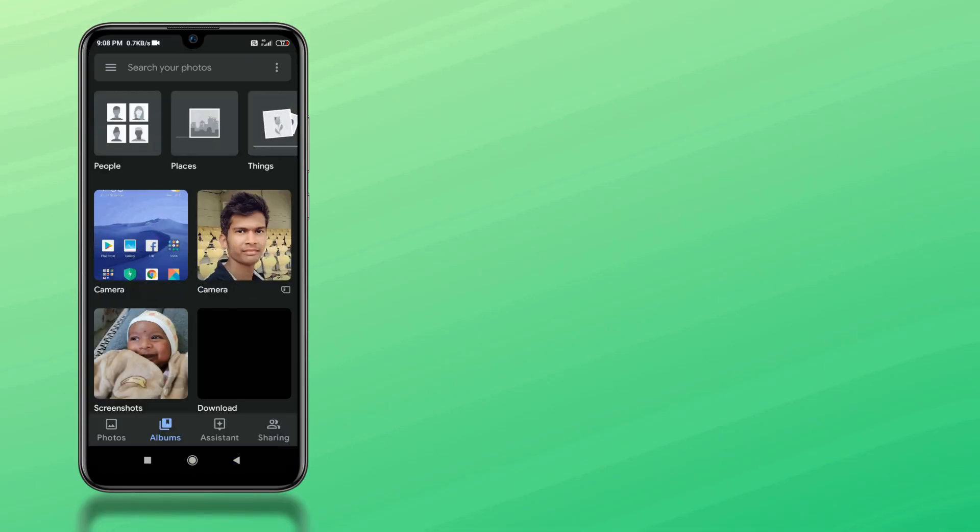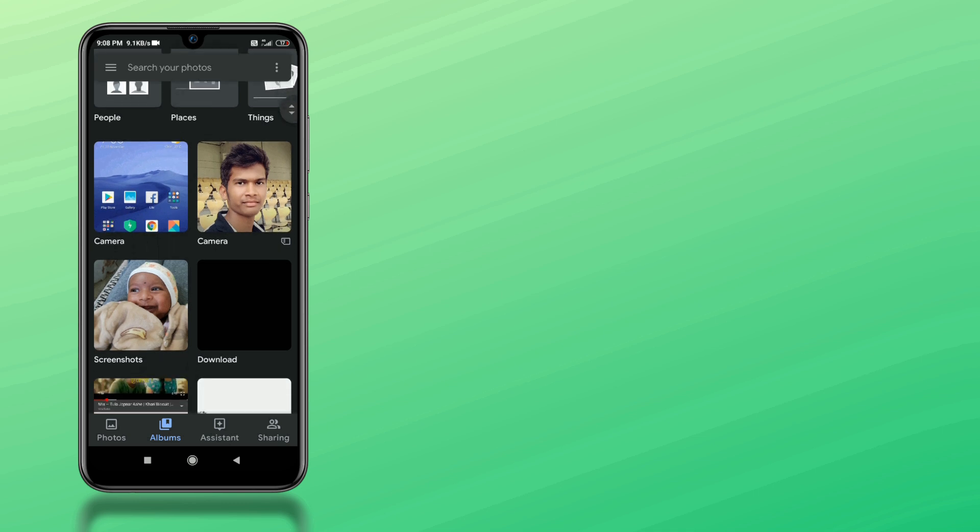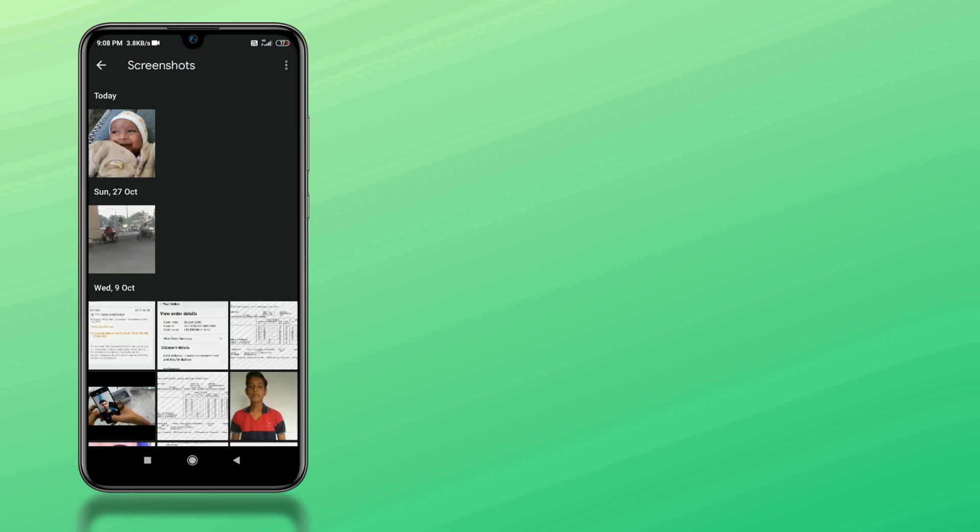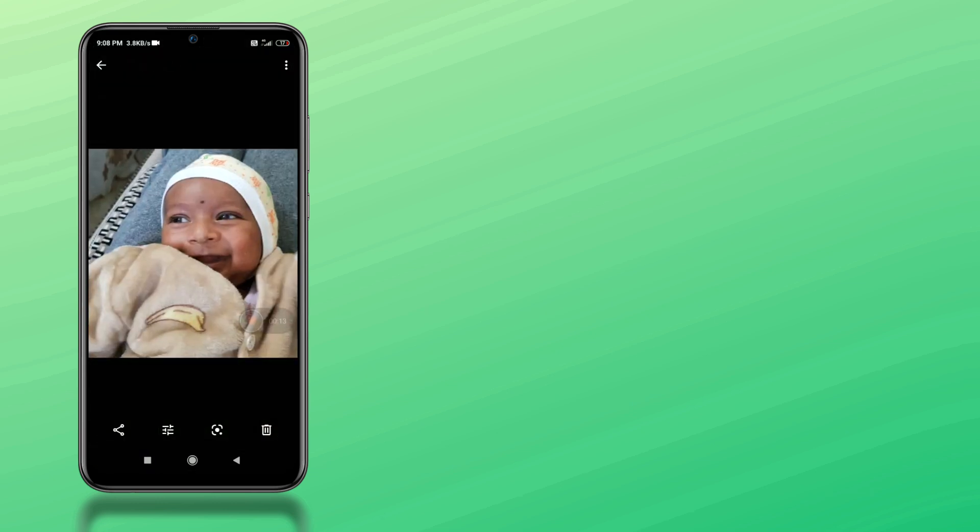To have a look again, open your favorite gallery app and then click on the screenshots folder. Here you see the previous results.